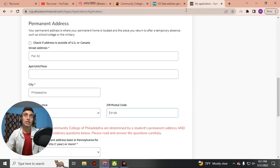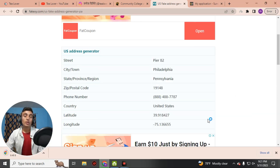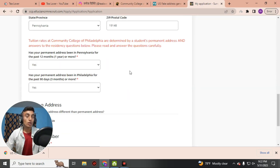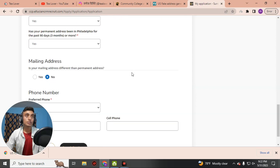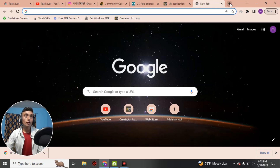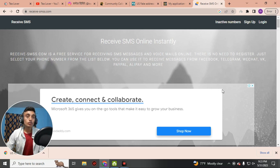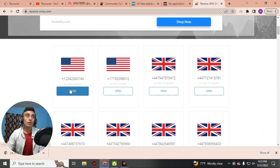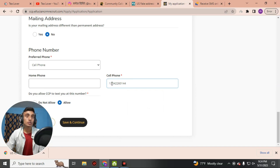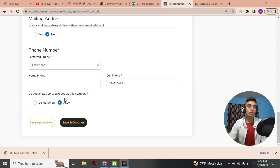Once you have filled in this information, I suggest you save this page and also take a screenshot because you may need it for further verification. Now go back to the application. For the phone number section, we will use a virtual phone number from receivesms.com. Go to that website, copy a phone number, and paste it into the application. Click Allow to Text and then Save and Continue.